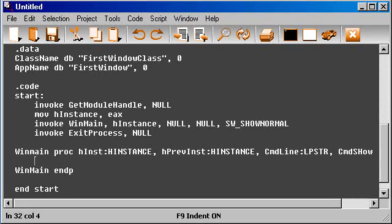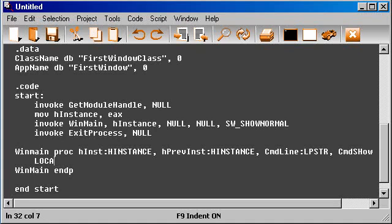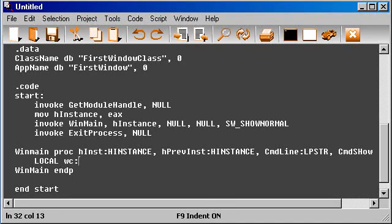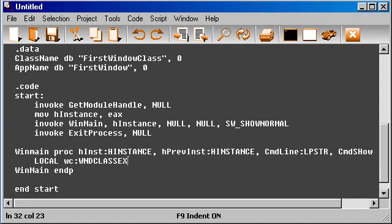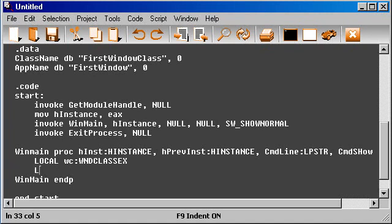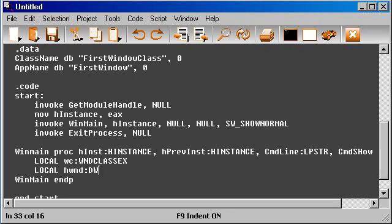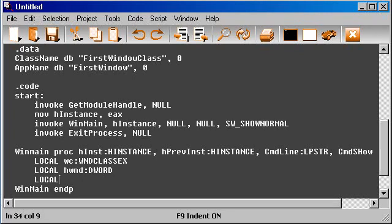Next thing to do is declare some variables, some locals. The first thing will be a structure that will hold all the properties of the window, so it will be of type WNDCLASSEX. Then local hwnd, which will be of type, basically just the word. Then the third variable, which will be a message structure, so it's msg.